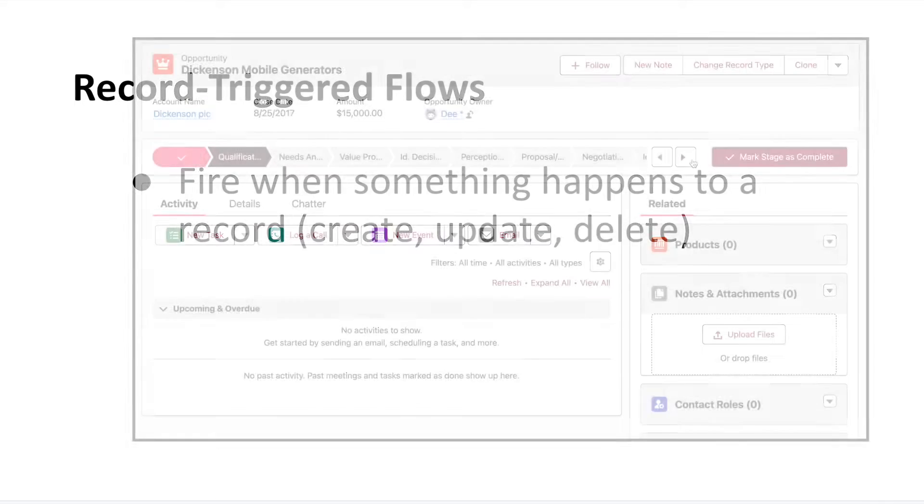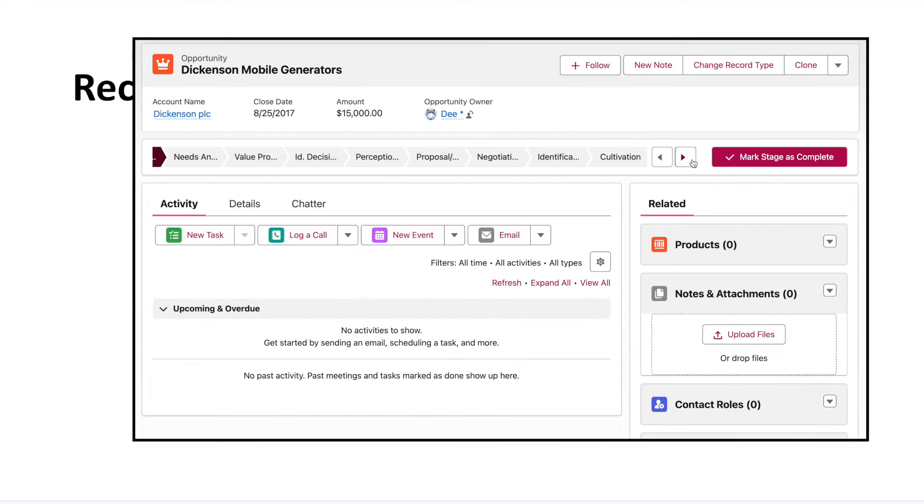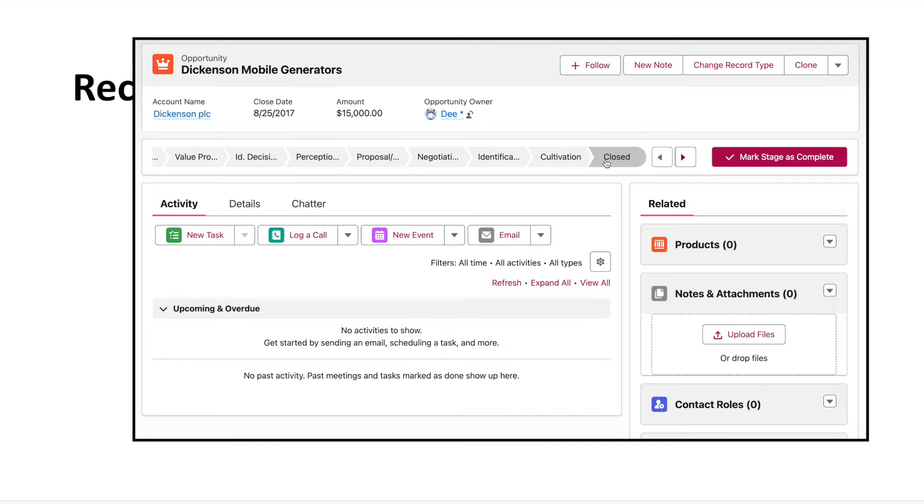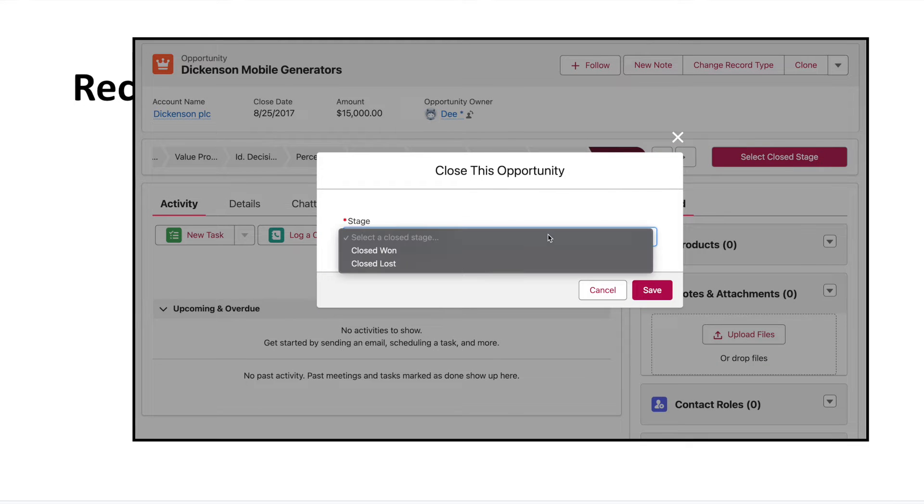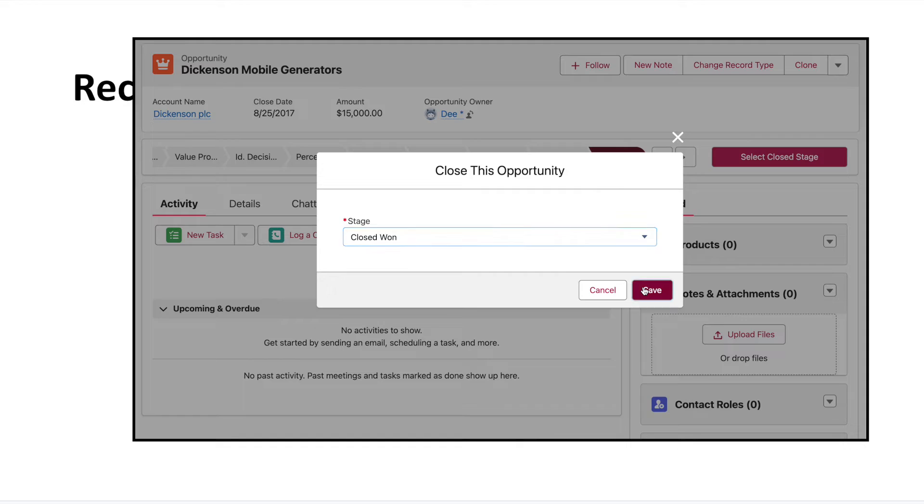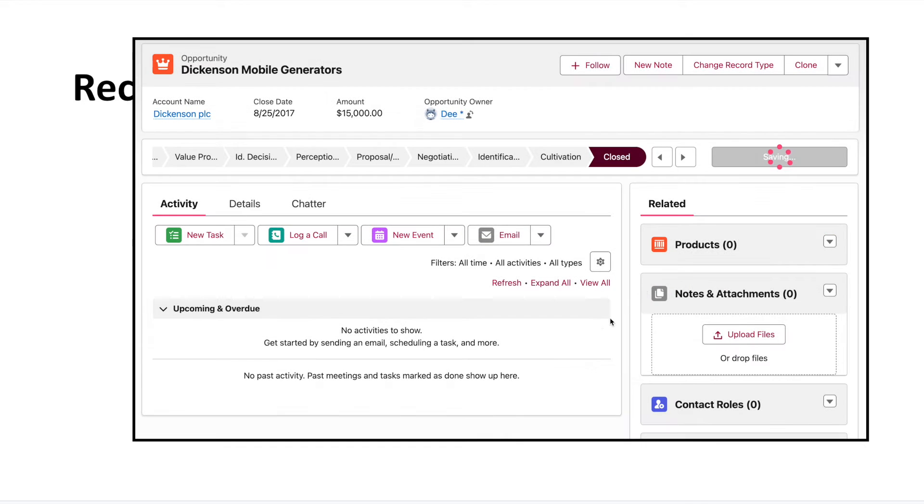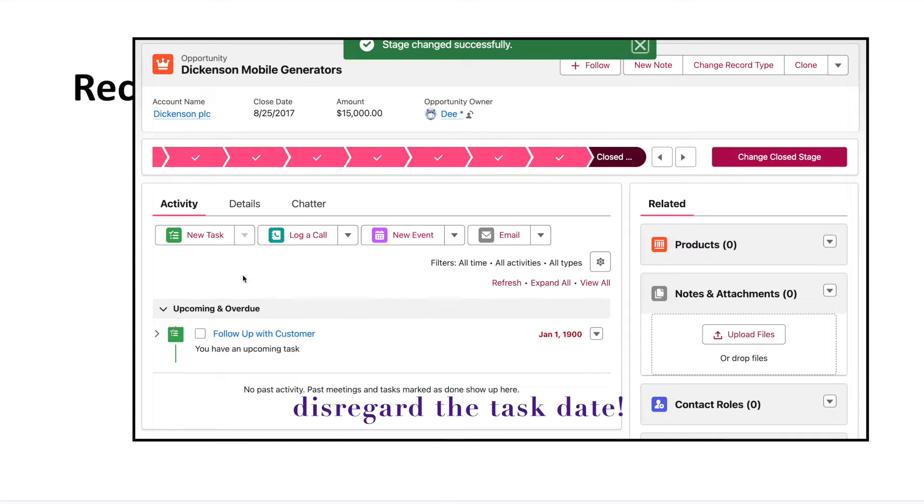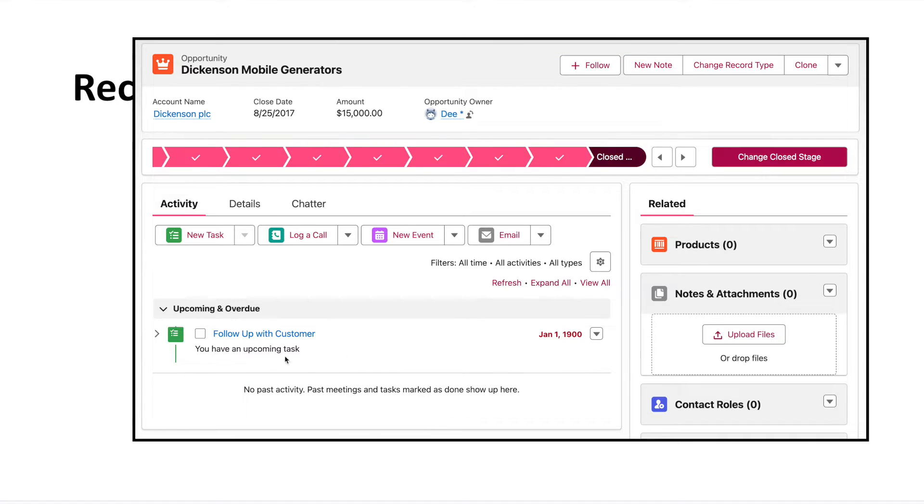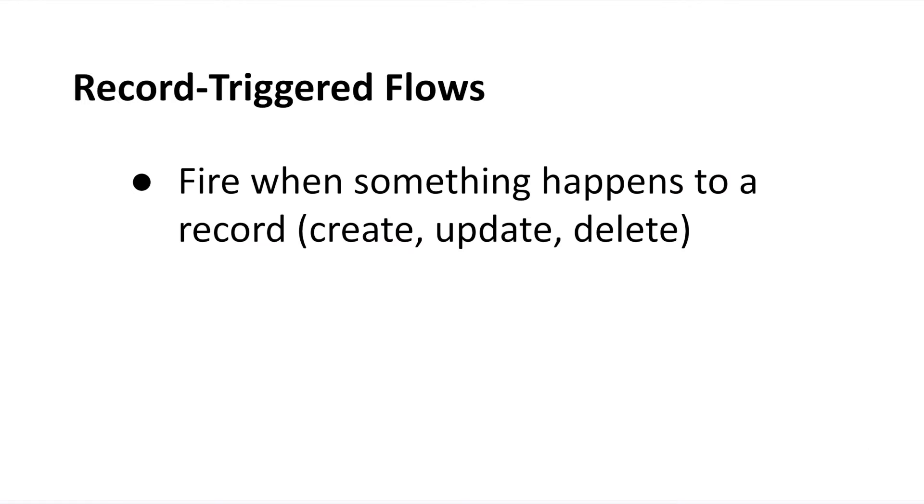So, for example, if someone changes an opportunity stage to closed won, that can be the trigger for kicking off a flow that creates a task for the opportunity owner to follow up in six months. That's just one specific use case, but obviously, you can configure these flows to run based on any triggering event your org needs.